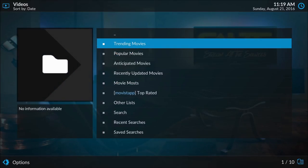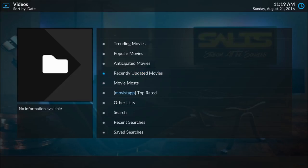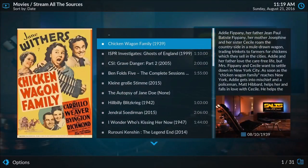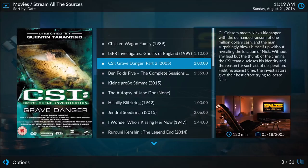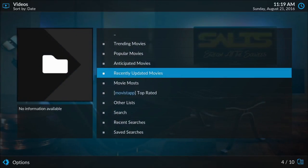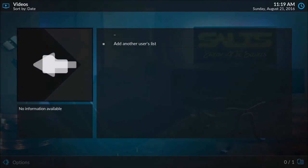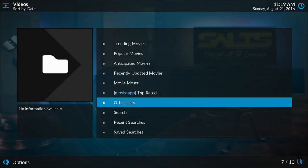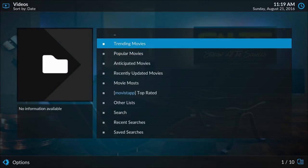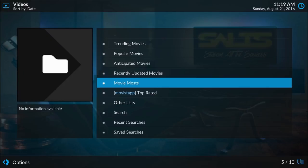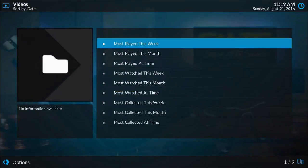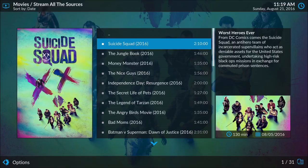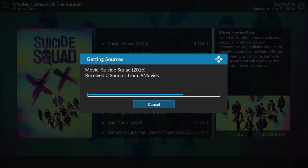Go to the recently updated movies and see what's there. These are movies that were added last to this streaming source. We can see what other lists there are. We could add a list here if we wanted to. Movie most played this week. So it looks like a lot of people were watching Suicide Squad this week that just came out in the theaters, so probably not a lot of good quality sources for that. Let's check it out.